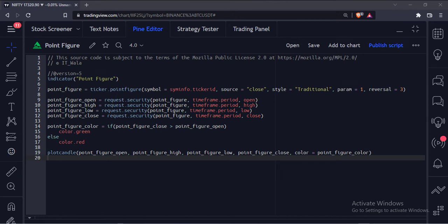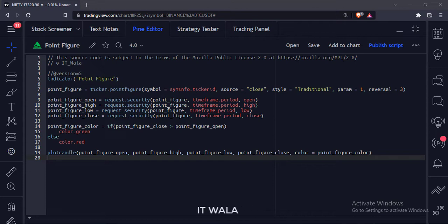Let's start. Today we will see how to plot point figure candles in the TradingView Pine Script.